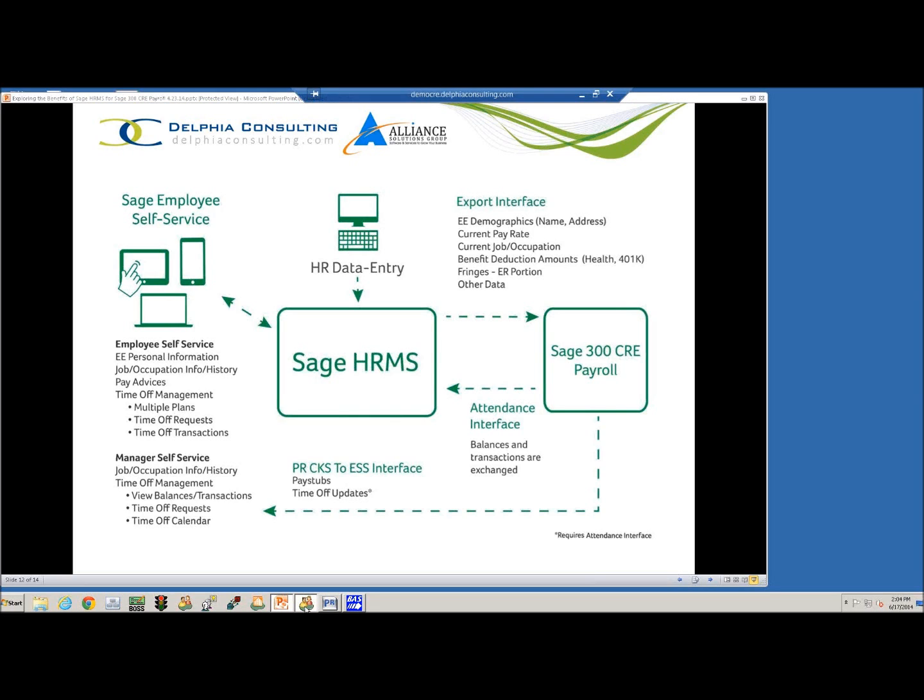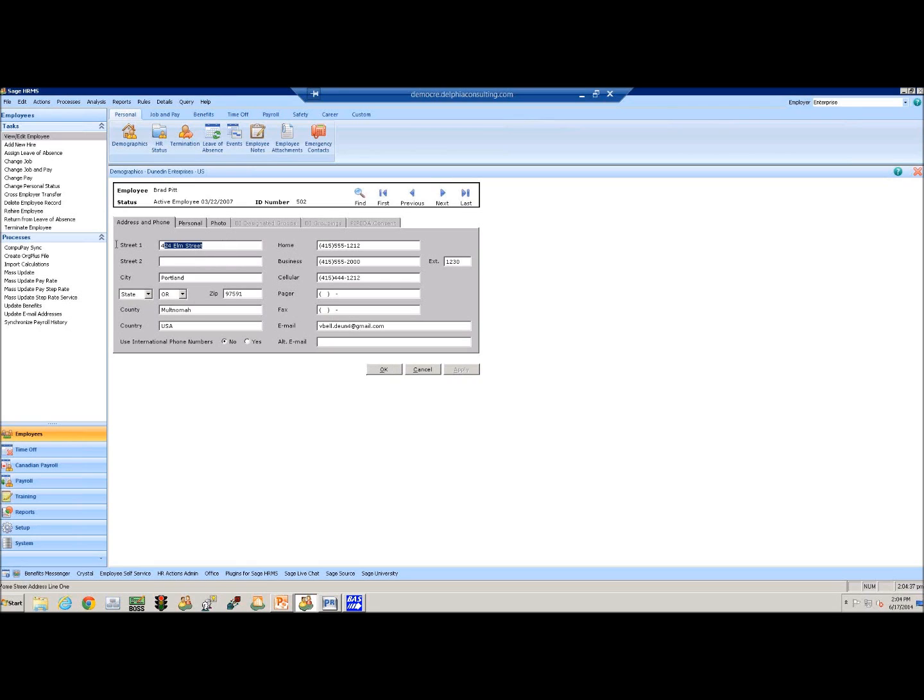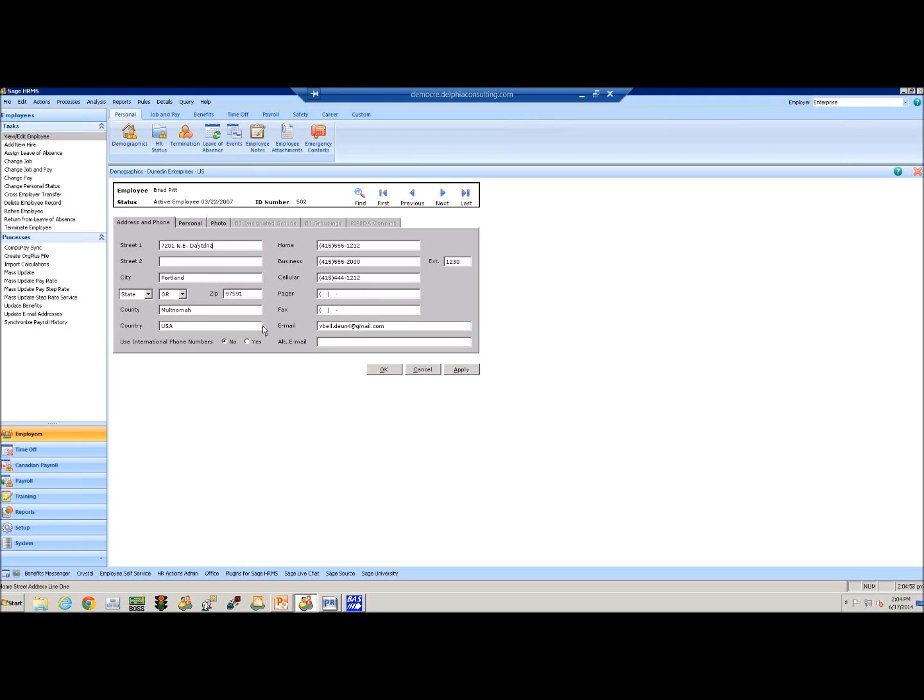I'm going to go ahead and open up the SAGE HRMS. I've got the record open for my employee, Brad Pitt. This is now showing his demographic information. So I'm going to go ahead and give him an address change. He's moved - he is now going to be at 7201 North East Daytona. He's still in Portland, Oregon, but we'll go ahead and apply that to his record.